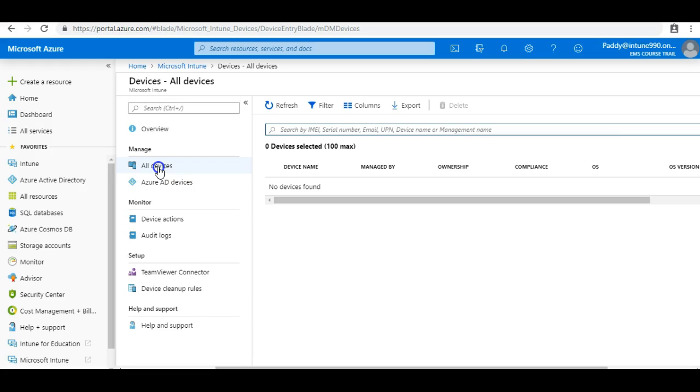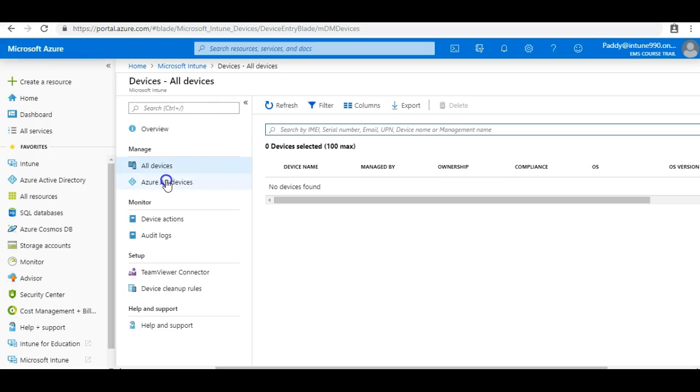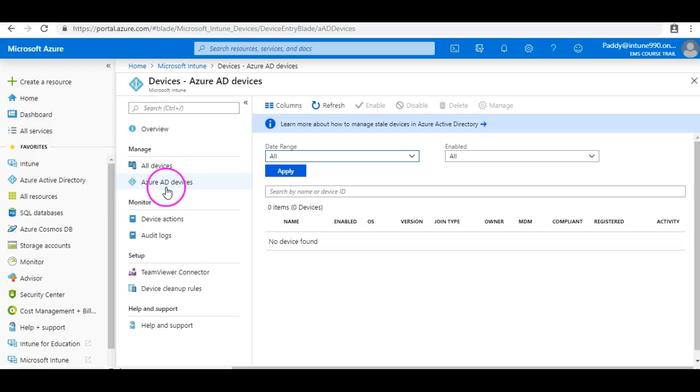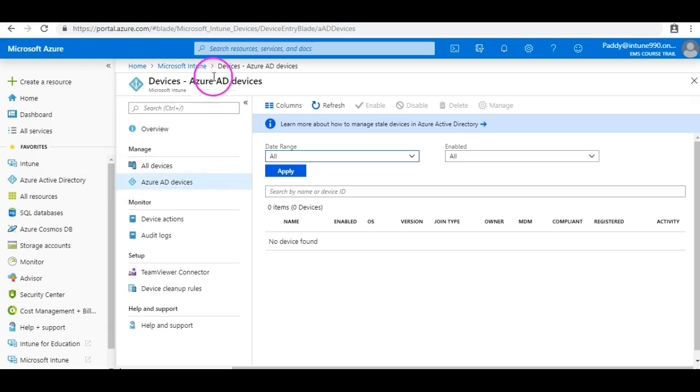So you need to configure basically the policies to enroll automatically your devices if you have the licenses to manage them. The difference would be: Intune managed devices or all devices vs Azure AD devices are from Azure Active Directory. That's a major difference.